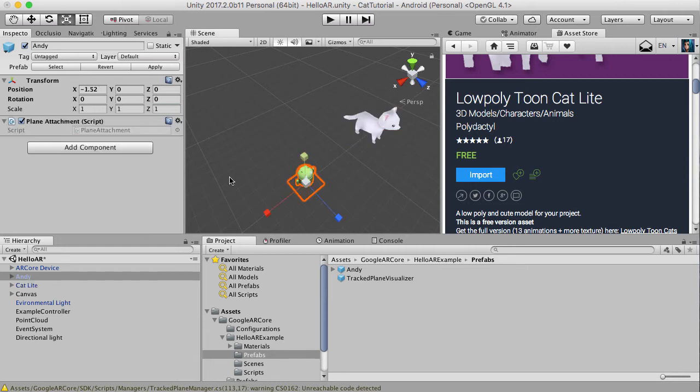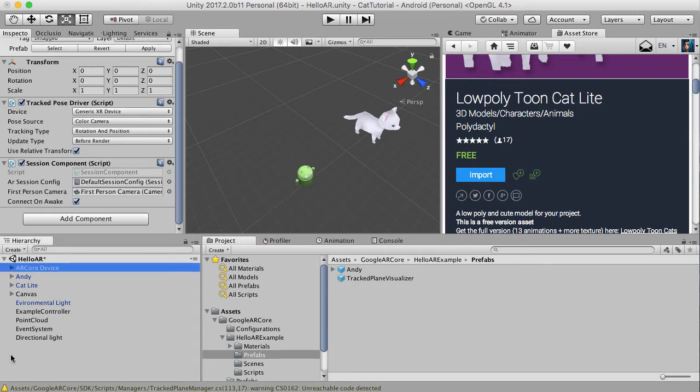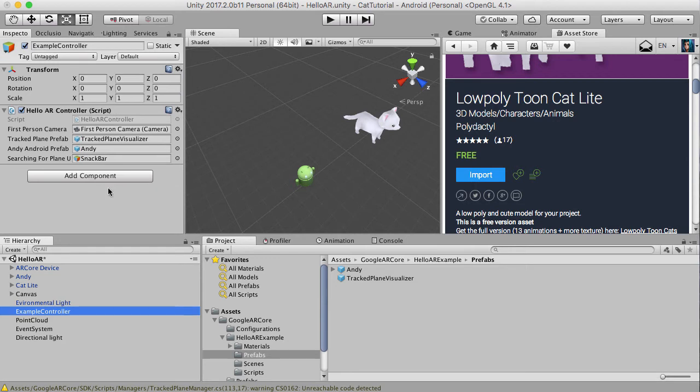But what we need to do is just have a look at some of the things here. You'll notice on our Andy prefab that is being called from example controller. That calls Andy prefab. Every time we touch the platform, Andy appears.